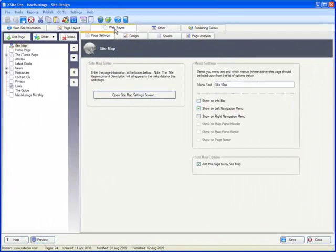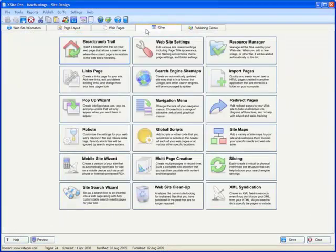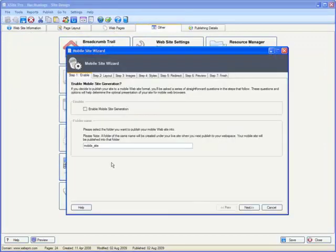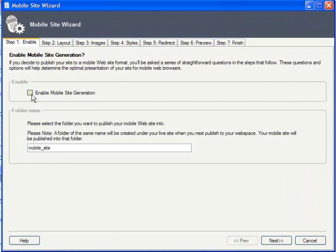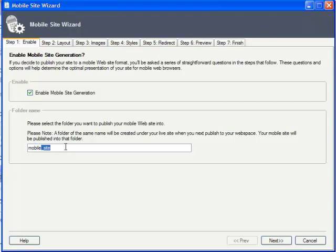To create your own mobile site, head on over to the Other tab and then choose Mobile Site Wizard. Click to enable Mobile Site Generation and choose a name for its folder. I'll simply call it Mobile.